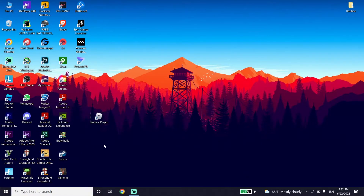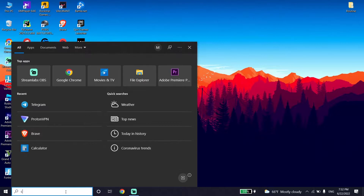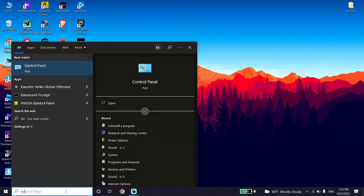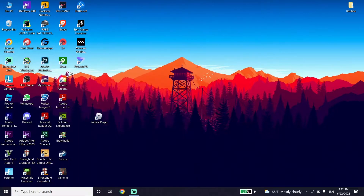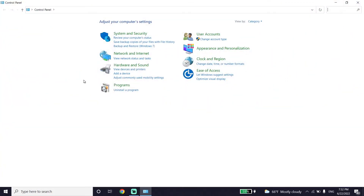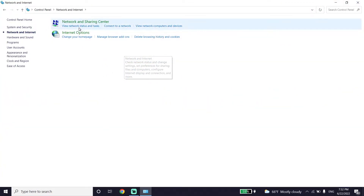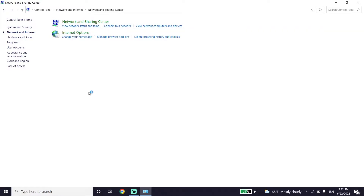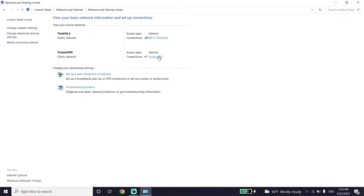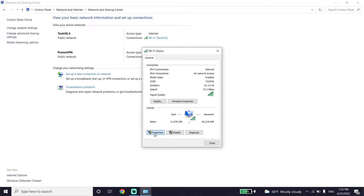Sometimes this error pops up because of your internet connection. Go ahead and type 'Control Panel' in the search box, then click on Control Panel. Click on Network and Internet, then click on Network and Sharing Center. Now select your internet connection — go ahead and select your WiFi.